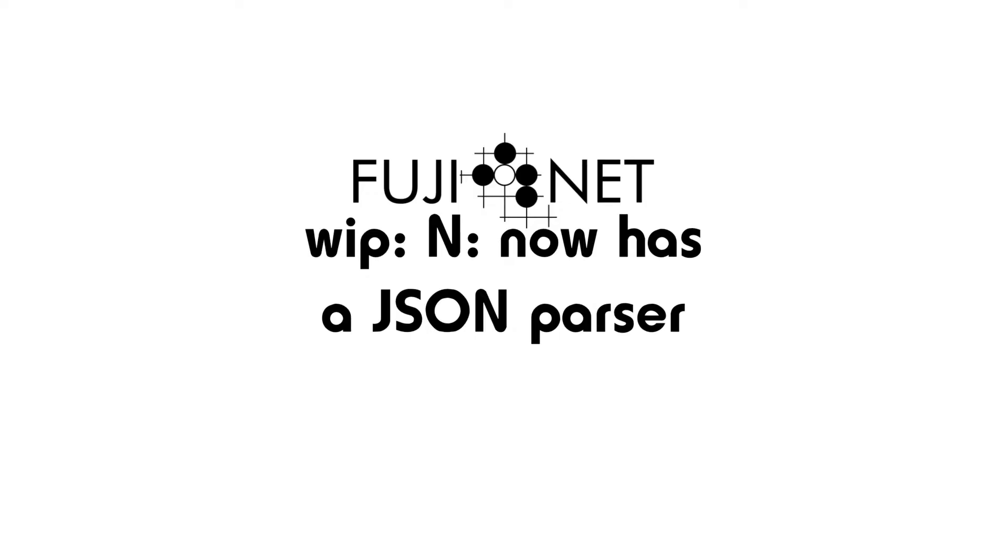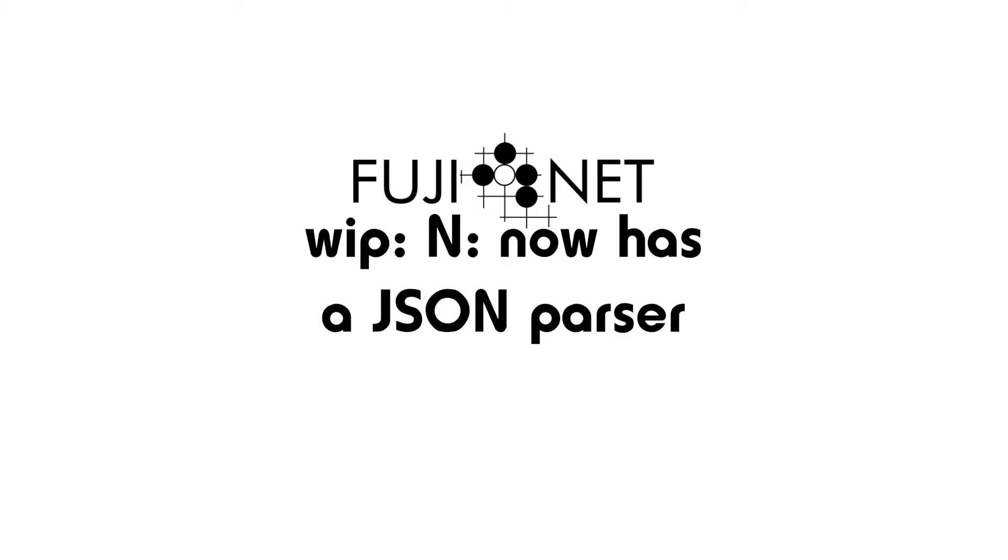But even at this state it already shows that the Fujinet can take and parse JSON data coming in from an external web service API and provide meaningful output to the Atari. This essentially means that when this particular module is completed, the Atari will actually be able to parse and interpret JSON information as well as synthesize new JSON data to send back to a web service and therefore be able to communicate with HTTPS, NTLS, SSL, etc. modern web services such as Twitter, Facebook, etc.